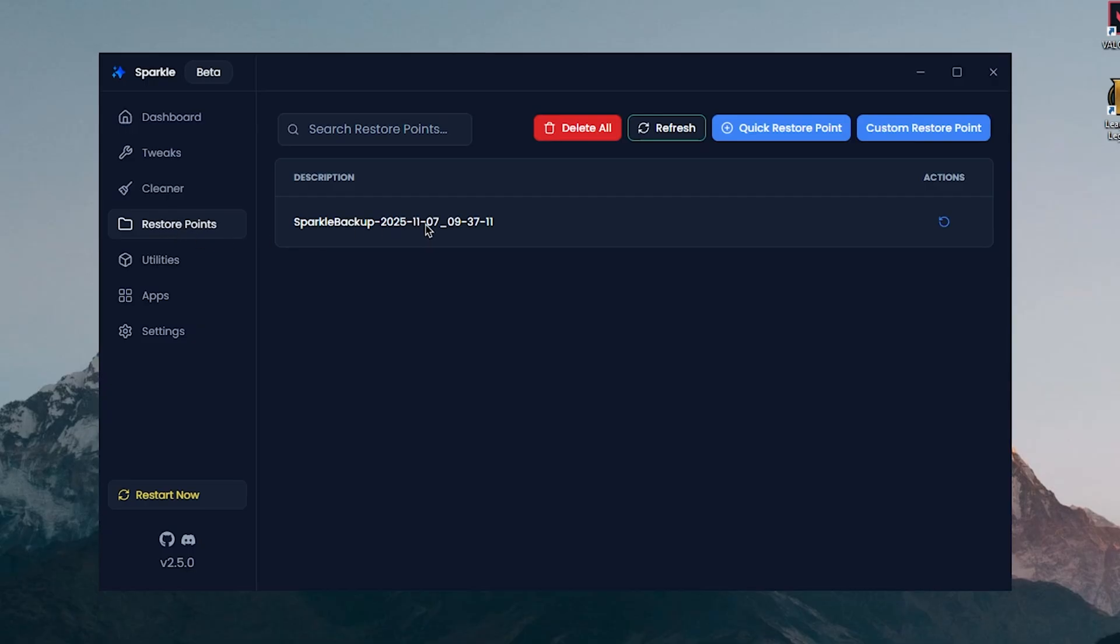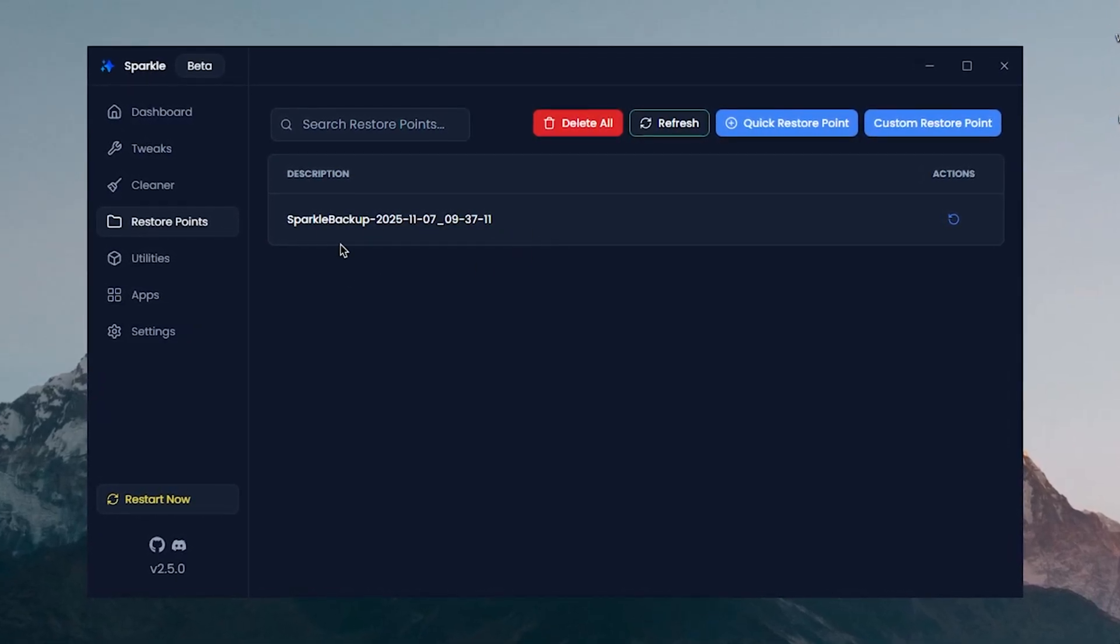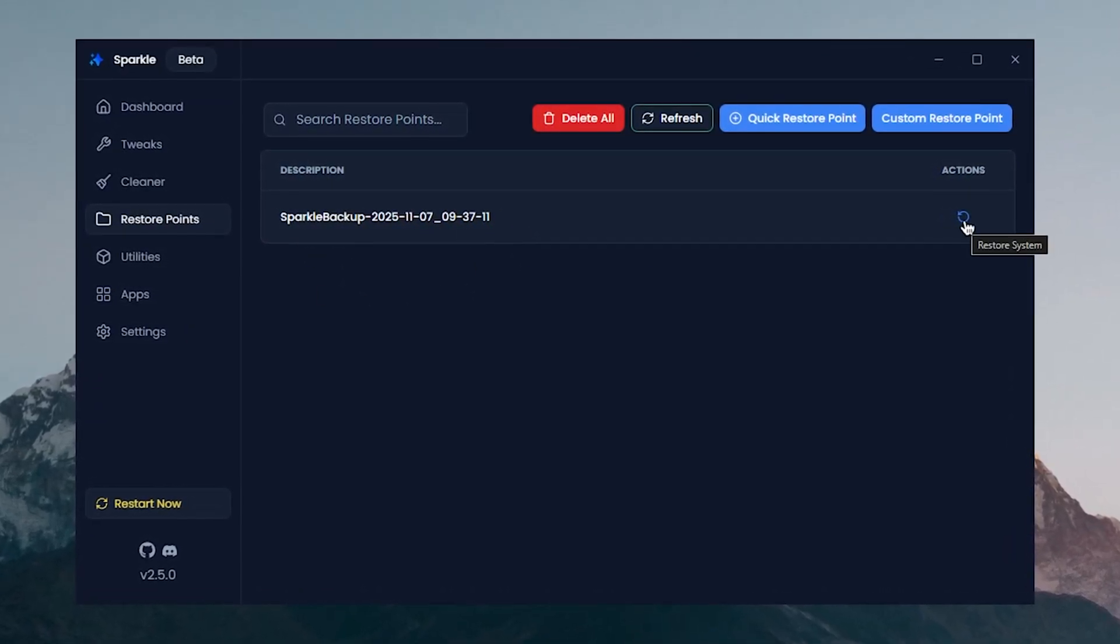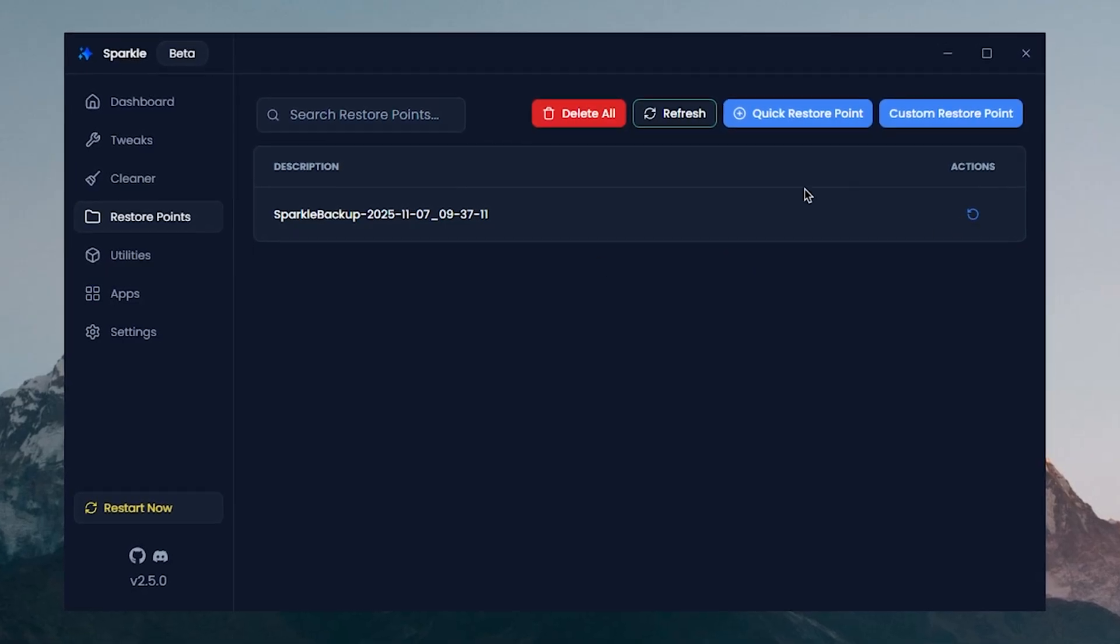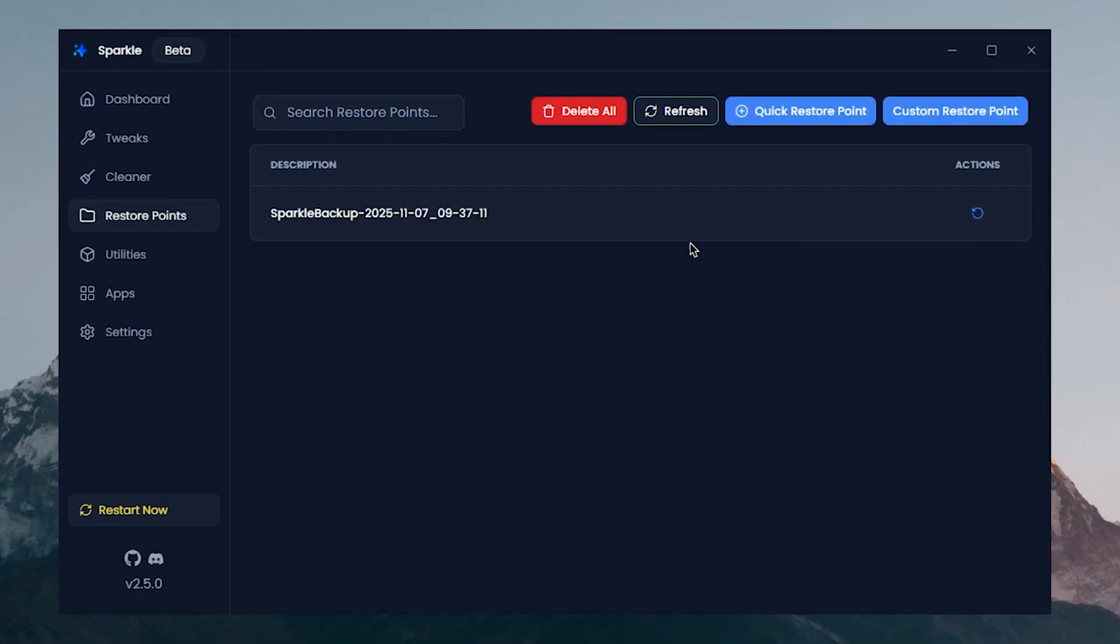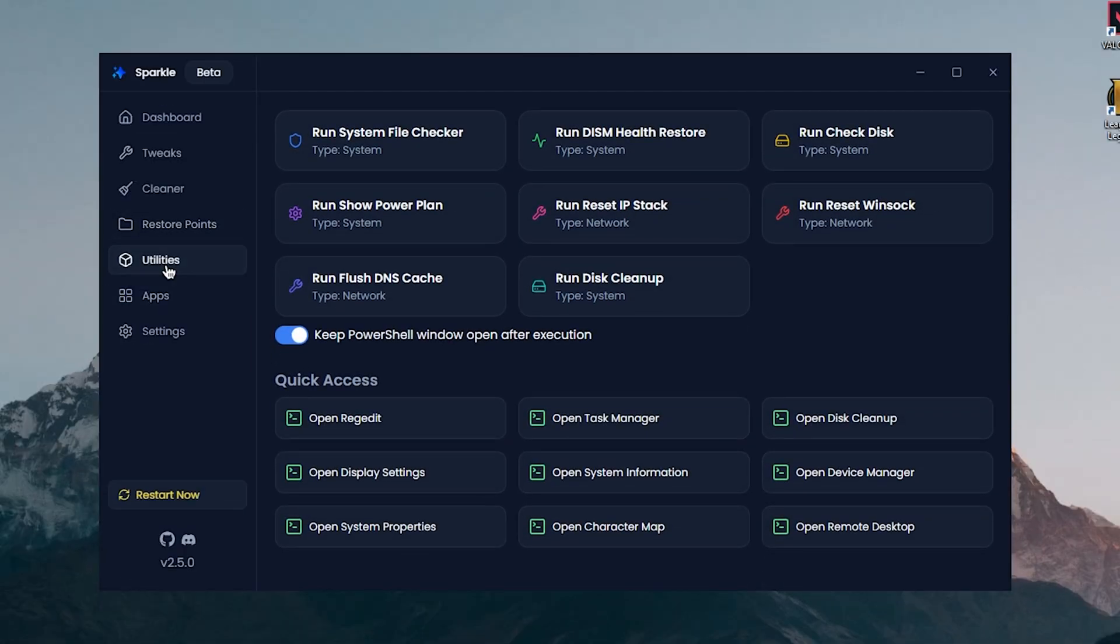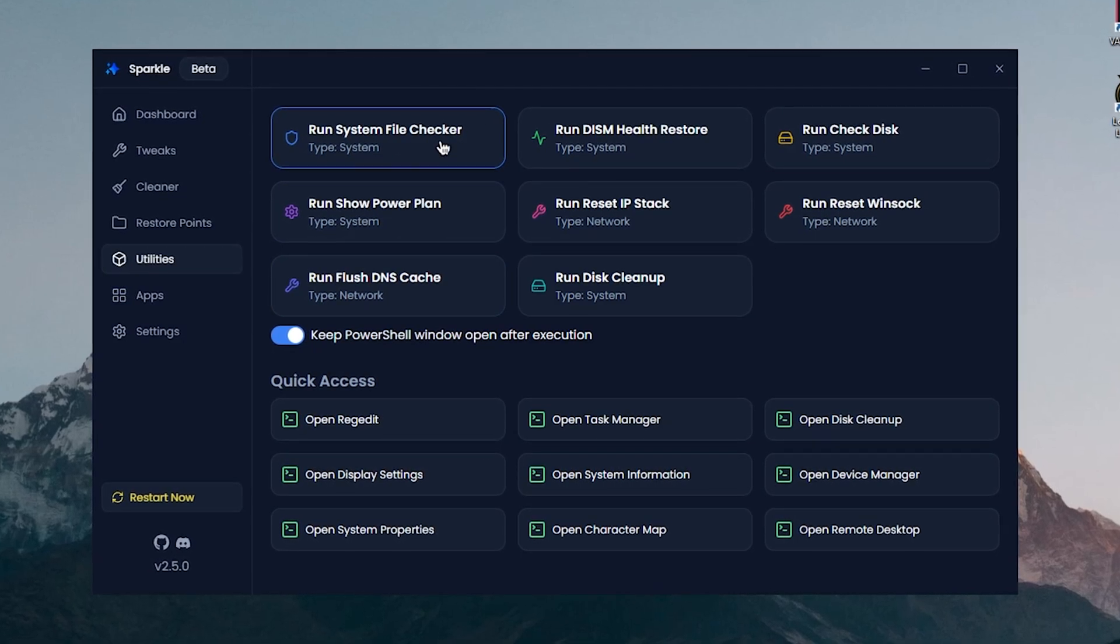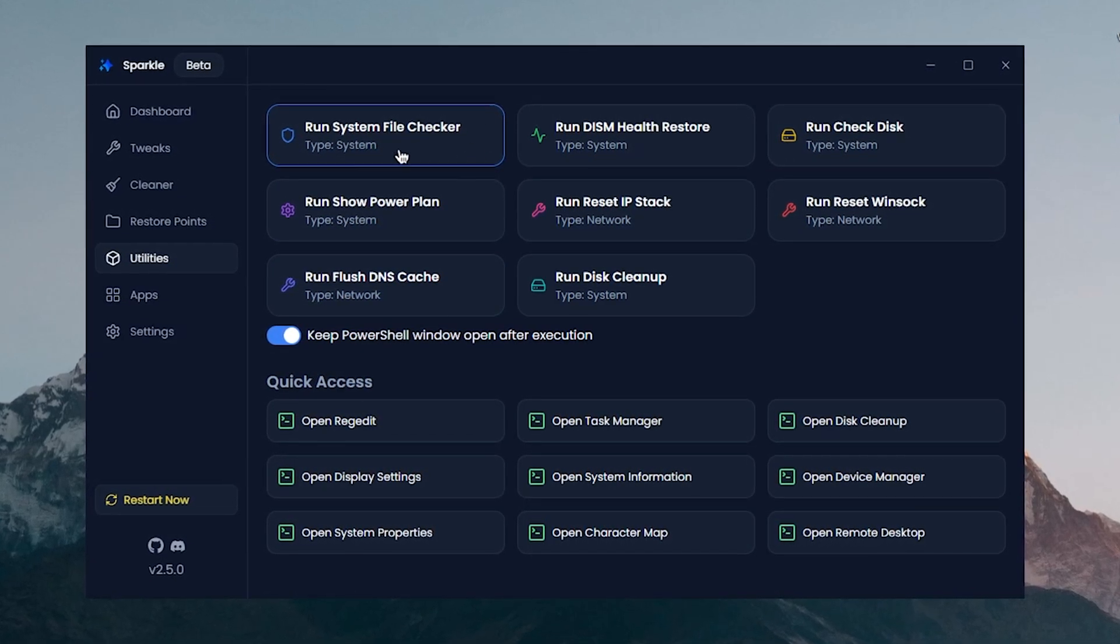Then we can move on to Restore Points and this is the restore point that we just made before using this utility. We can go ahead and use it right here in order to revert all of these tweaks and changes. Then let's move on to Utilities.